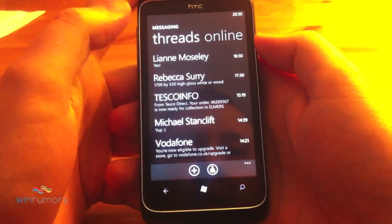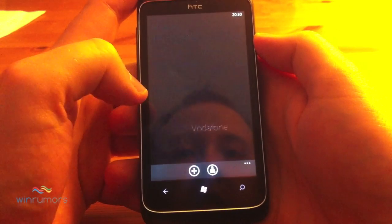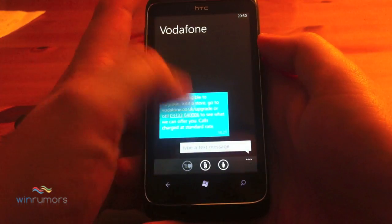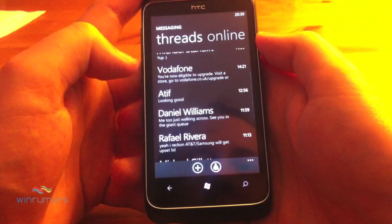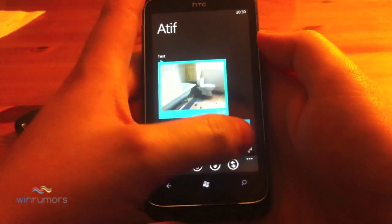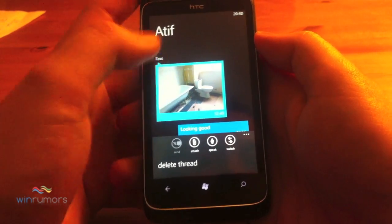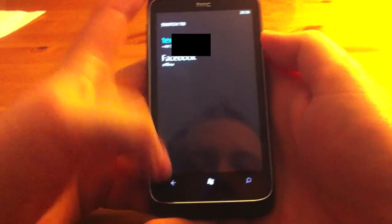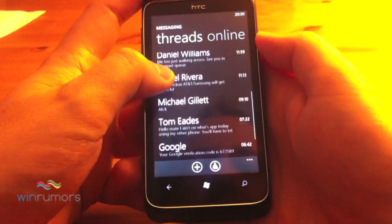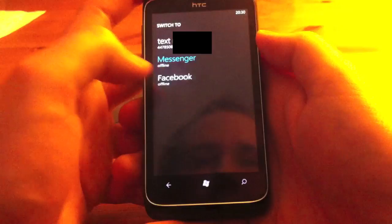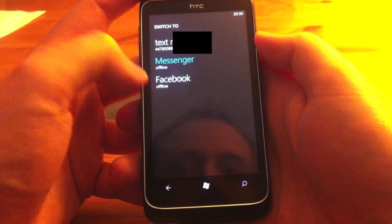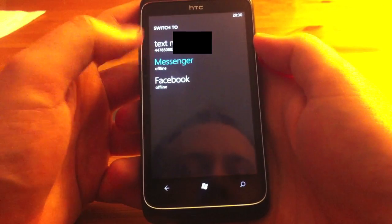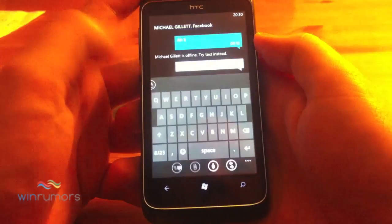Threads will take messages from SMS, Facebook Chat, and Windows Live Messenger and integrate them all into one single thread. For example, we could switch a conversation — switching means we can go over to Facebook Chat or to mobile. We've got Facebook Messenger and then mobile at the top there, and you can switch between those providing the contact is online.